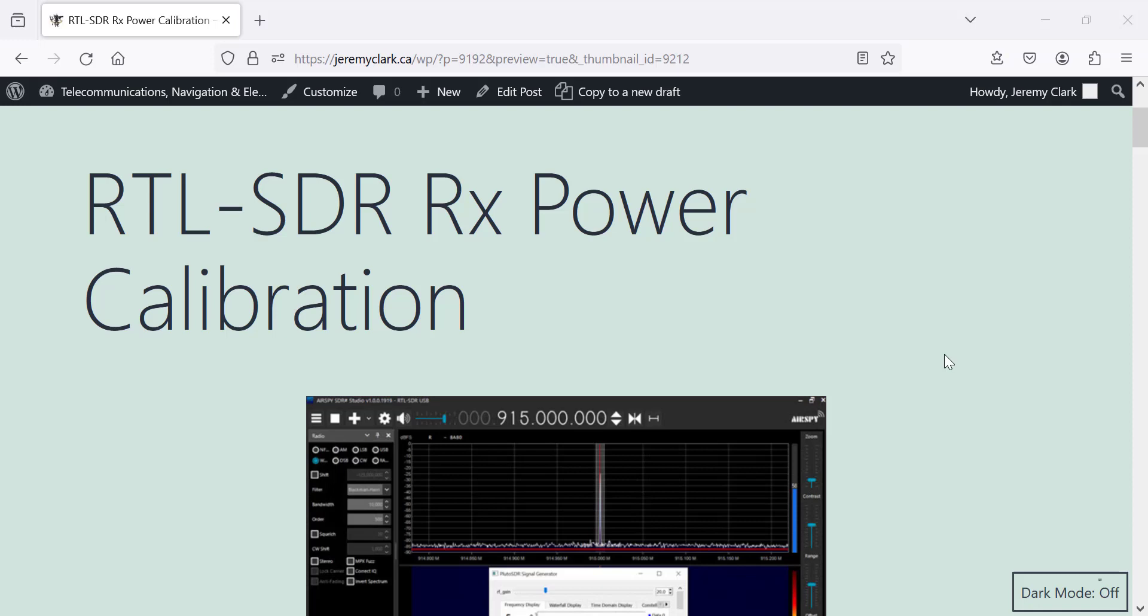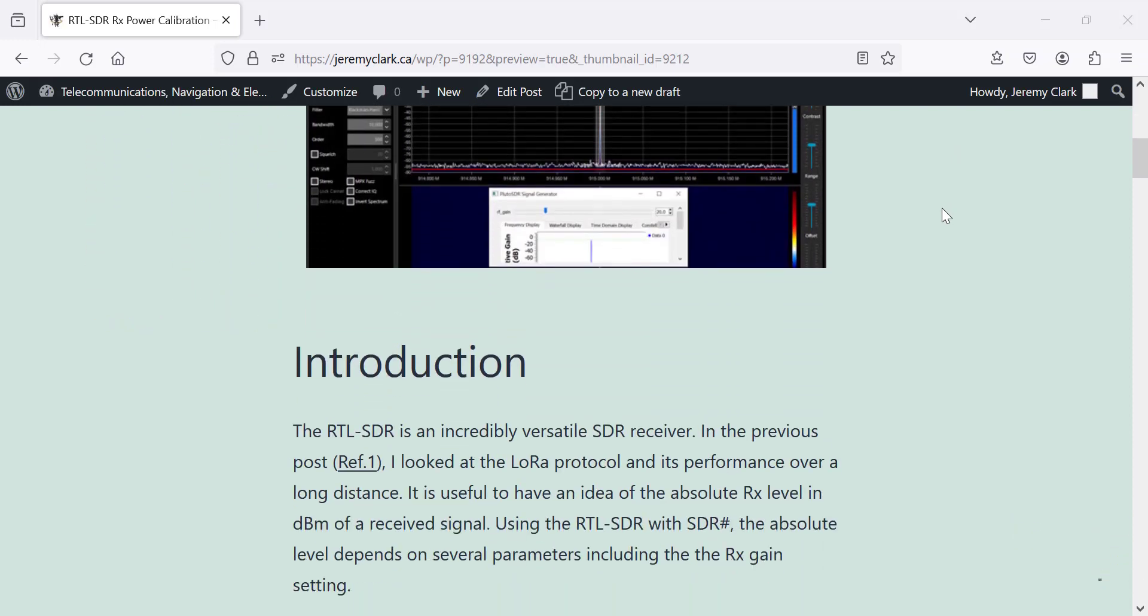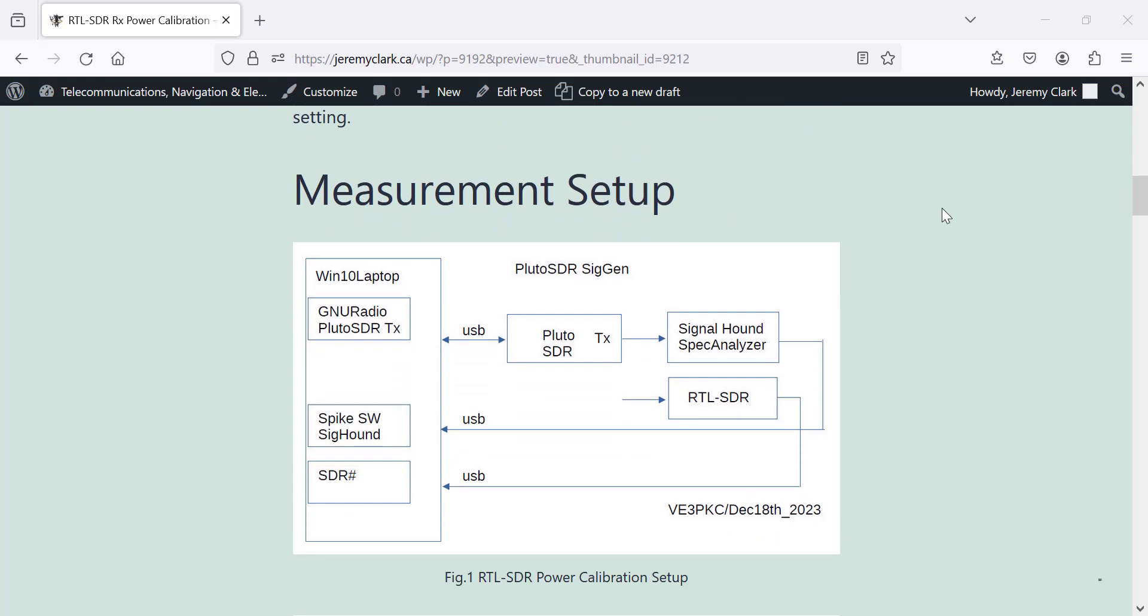Good afternoon. It's Jeremy. It's Tuesday, December the 19th, and I'm looking today at how to calibrate the RTL-SDR using SDR-Sharp for a level in dBm. So here's the way we're going to do it.